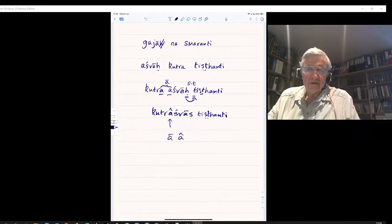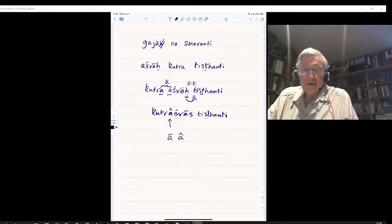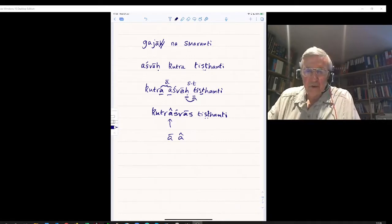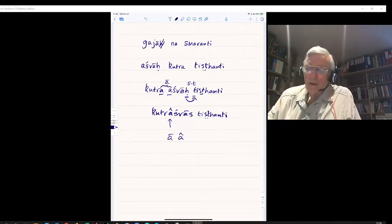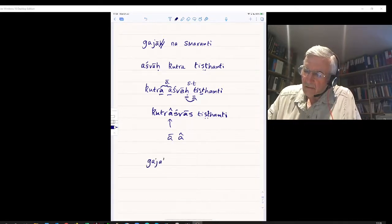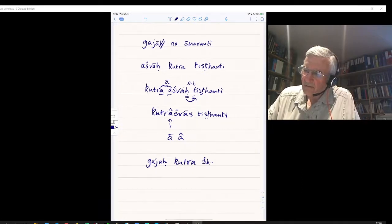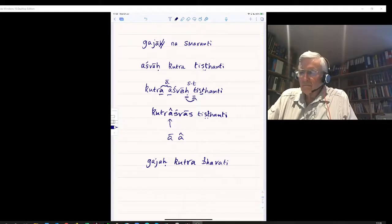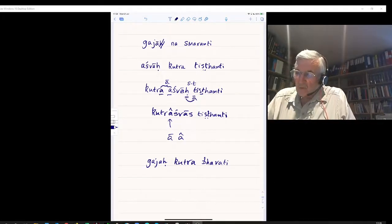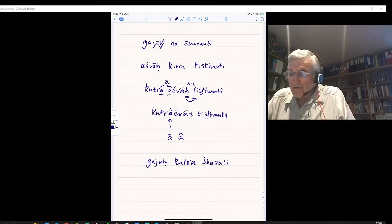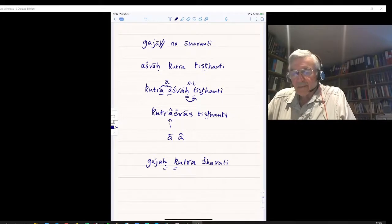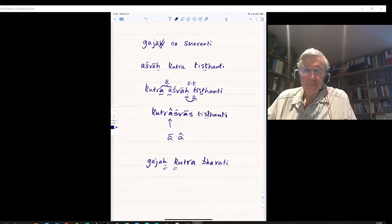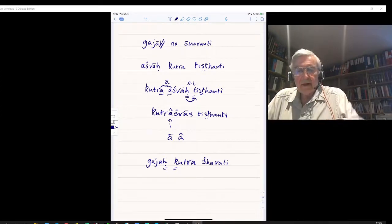Sentence F: Where is the elephant? Gajah — the elephant — where stands or where is: Gajah Kutra Bhavati. Or Kutra Tishtati — where is he standing. Applying Sandhi: no change to be made. The Visarga followed by a hard consonant of the K-varga, Kha itself — no change. Kutra Bhavati ends in a vowel, next word begins in a consonant — sentence G follows.